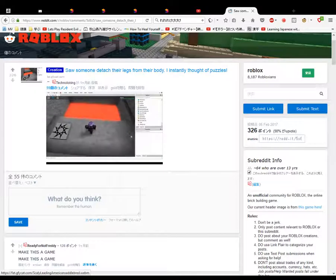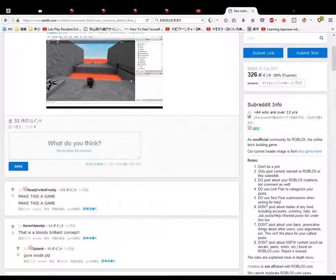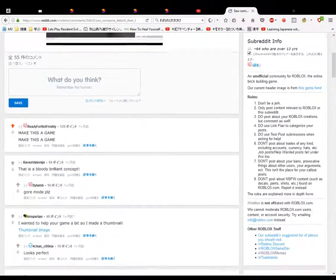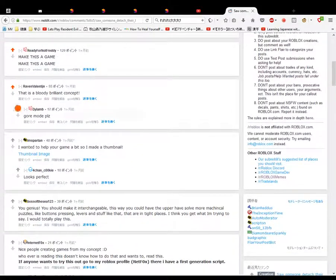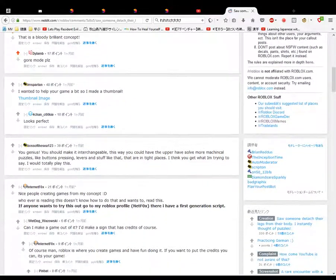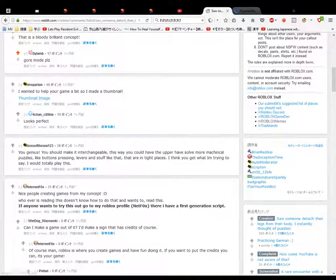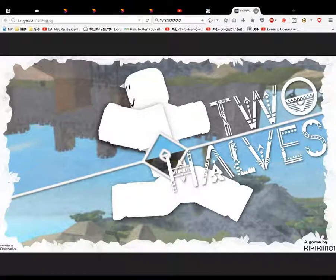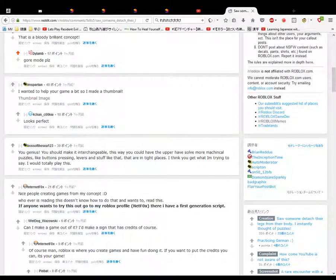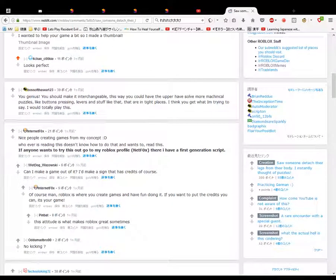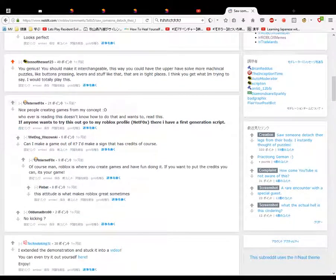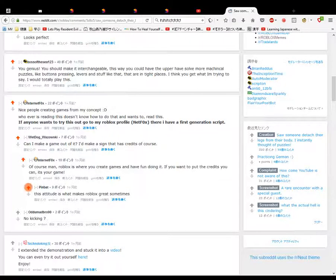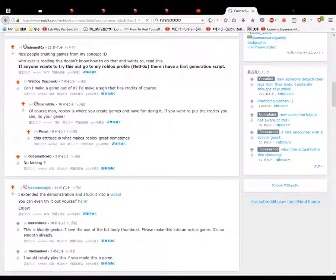Saw someone do that. Make this a game. Yes, yes, this is a bloody brilliant concept. I wanted to help you a bit game, so I made a thumbnail. Then two halves! Isn't that nice? Looks perfect, you genius. Making a change all the way you have. More mechanical puzzle-like parts. Nice people creating games. My console, can I make game out of this? Of course you can. This attitude is great.